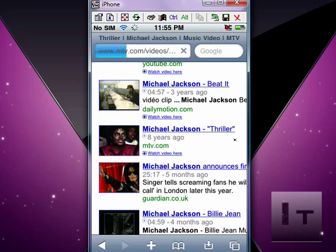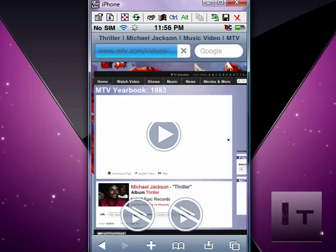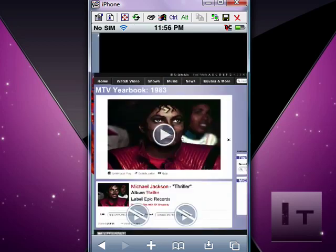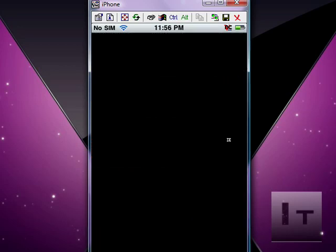You normally would not be able to watch this video if you didn't have a Flash Player. There you go. We're at MTV.com where the Michael Jackson video shows you that it can play. Just click on it and you get a full screen view of it just like this.